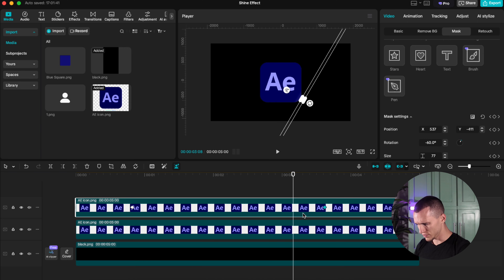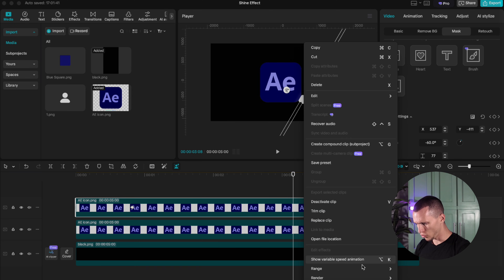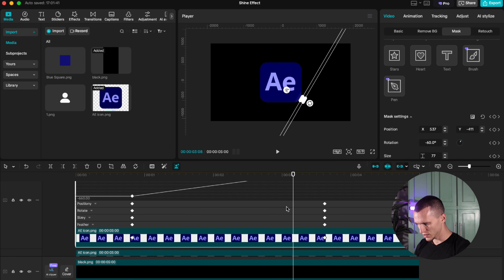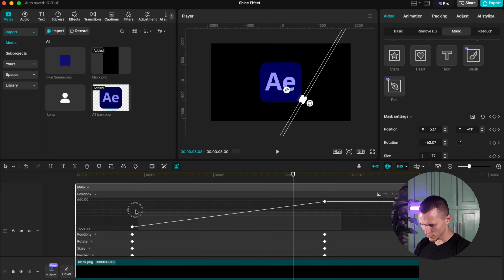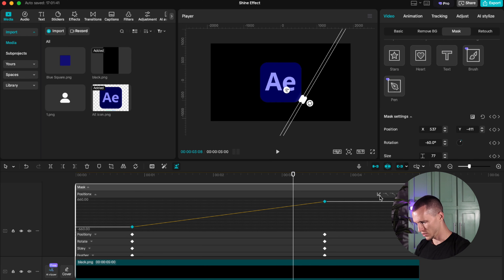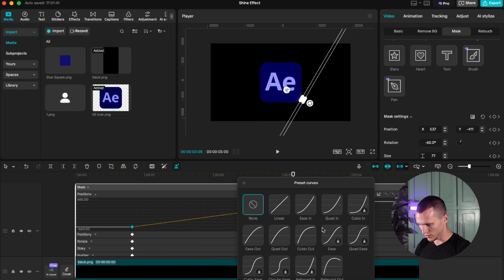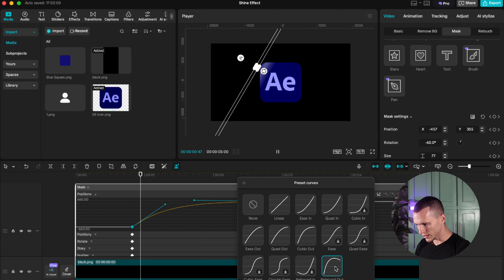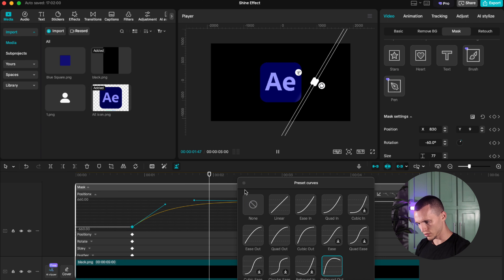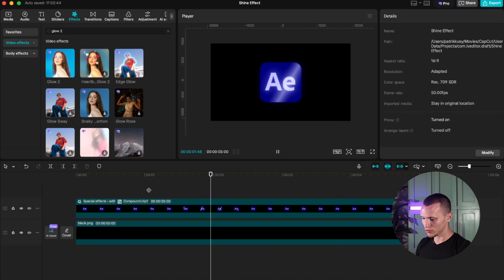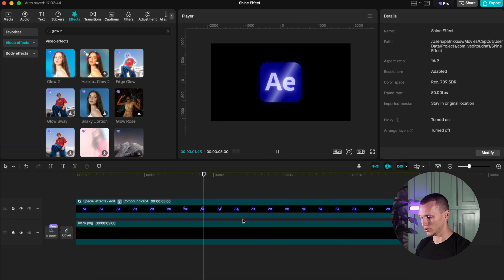To make it look even better, open your variable speed animation settings, select both keyframes, and choose your easing style. I personally like Rebound Out — it makes the shine effect look definitely premium. Now all you gotta do is add a shine sound effect and you're all set.